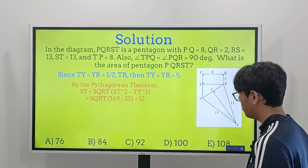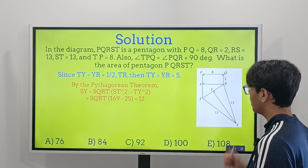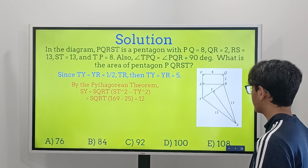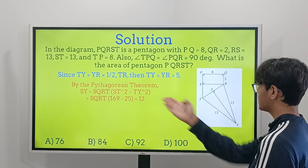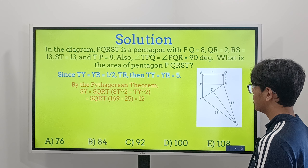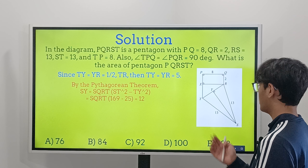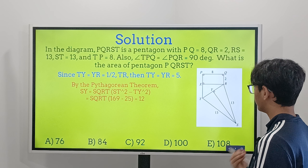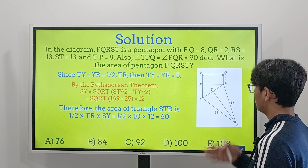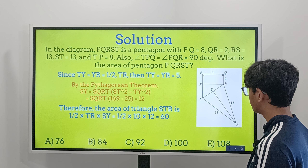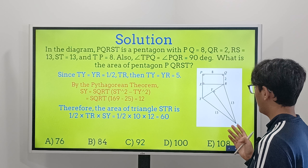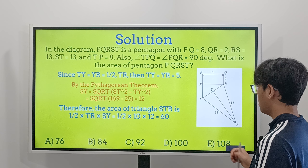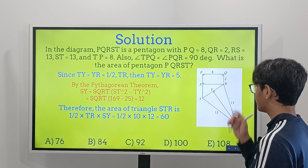Since triangle TSR is isosceles with ST equal to SR, and SY is perpendicular to TR, Y is the midpoint of TR. Therefore TY equals YR equals one-half of TR equals 5.